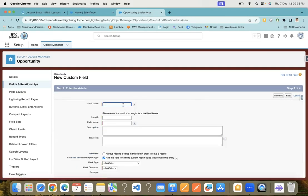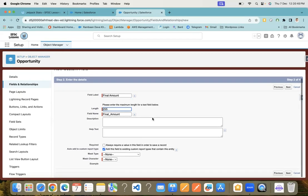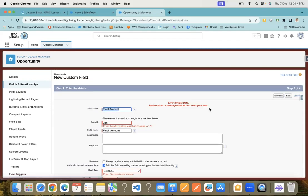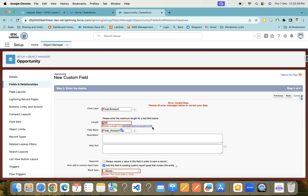Let me name it Final Amount. Here you can put the length. Let me try 255 characters and click next. You can see you'll get an error that this field supports only 175 characters because of the algorithm limit. So let me put it at 175 characters.